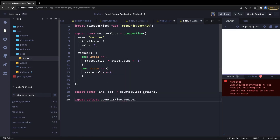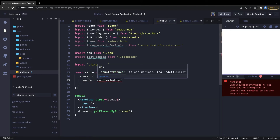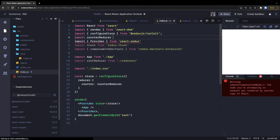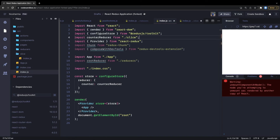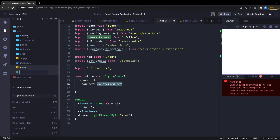Then we export default counterSlice.reducer. This reducer can be passed to configureStore — we call it counterReducer, pass it inside the reducer object as 'counter: counterReducer', and import counterReducer from the slice file. That's it — the way we create the store has changed. Now if we want to dispatch actions from a component or access state, we create a simple component.